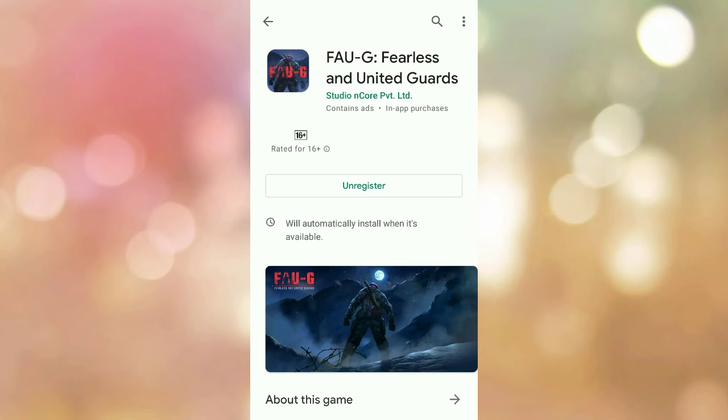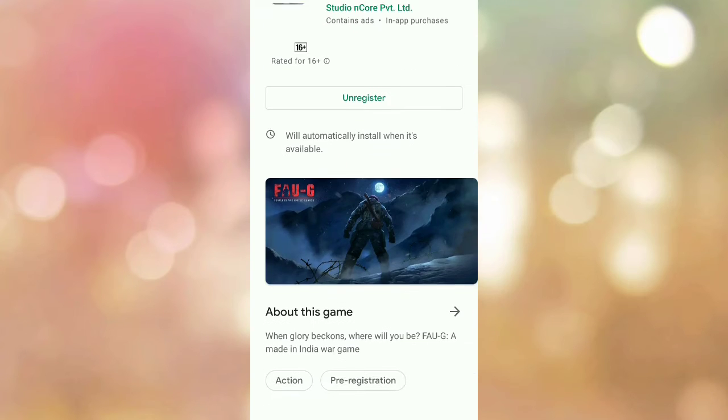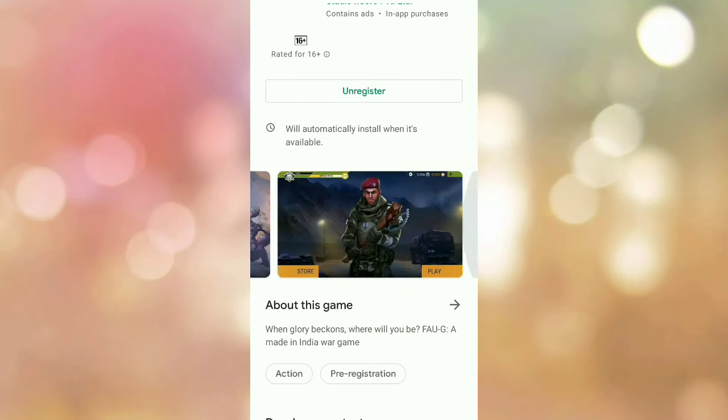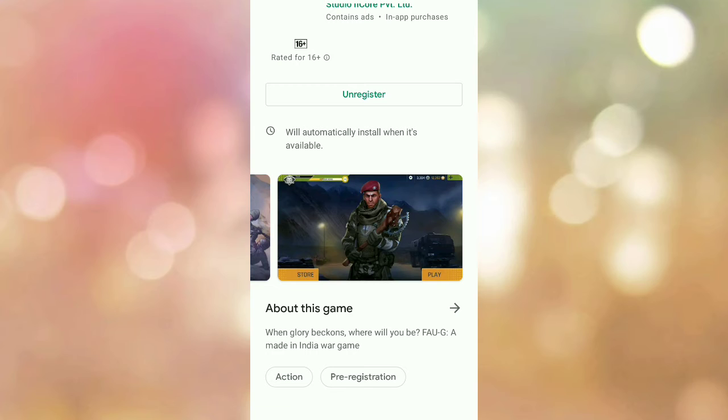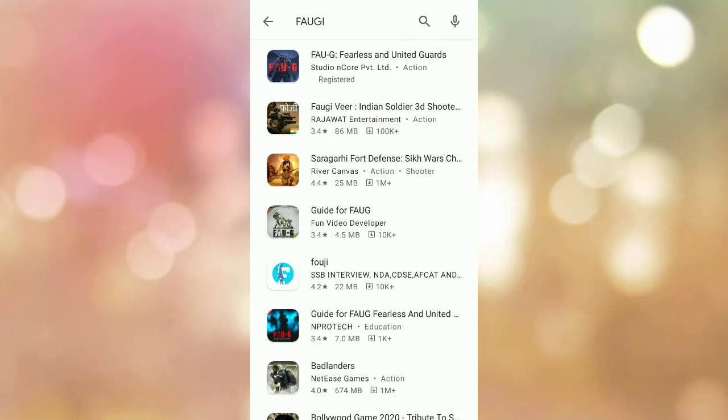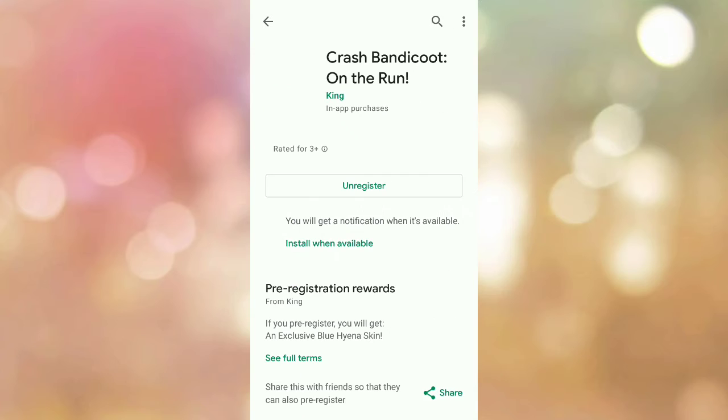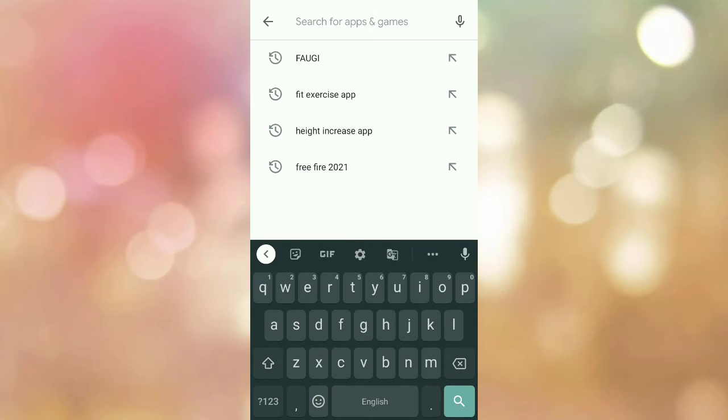The game will be installed automatically when it becomes available on the platform. You can check for updates.